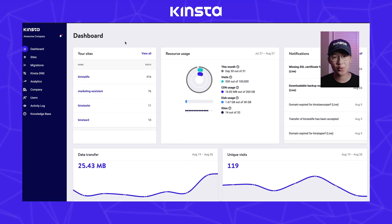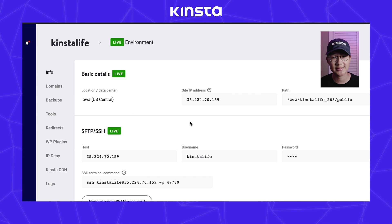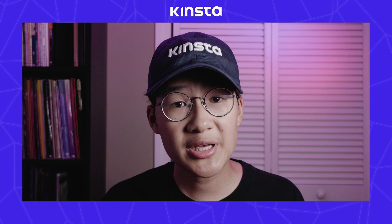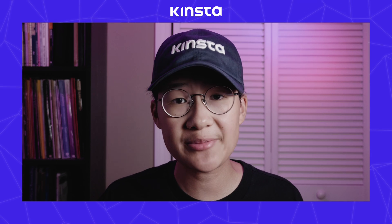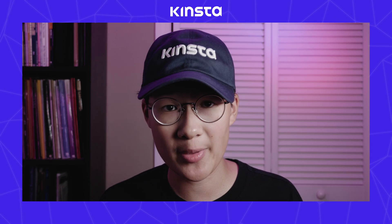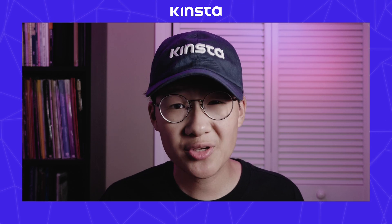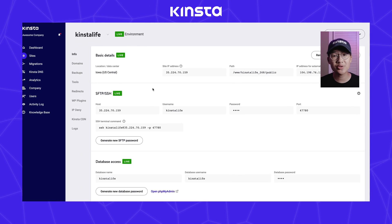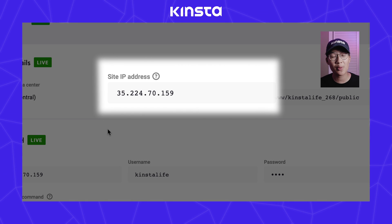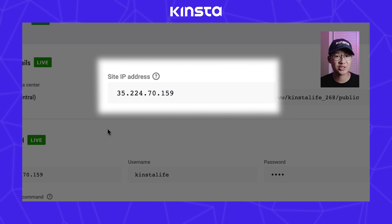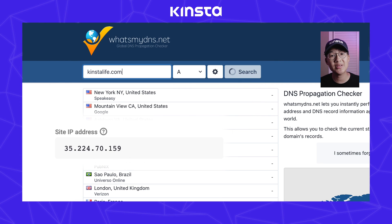First, go to your MyKinsta dashboard and click on the site you want to manage under your sites. Make sure your domain's A record is pointed to Kinsta. If you're also using a www domain, be sure you have an A record or CNAME set up as well. You can find this by going to your site info and finding your site IP address. You can use a DNS propagation checker such as whatsmydns.net to make sure your IPs are the same.